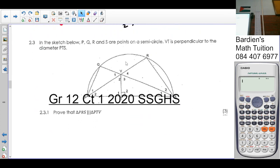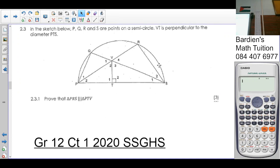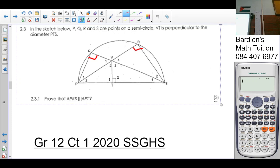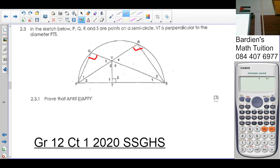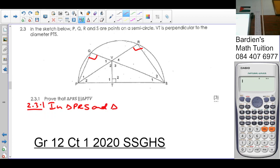Question 2.3: in the sketch below, P, Q, R, and S are points on a semicircle. If there's a semicircle, angle R is 90 and angle Q is 90. VT is perpendicular to the diameter. There's already a cyclic quad being formed. PTS is also a diameter.